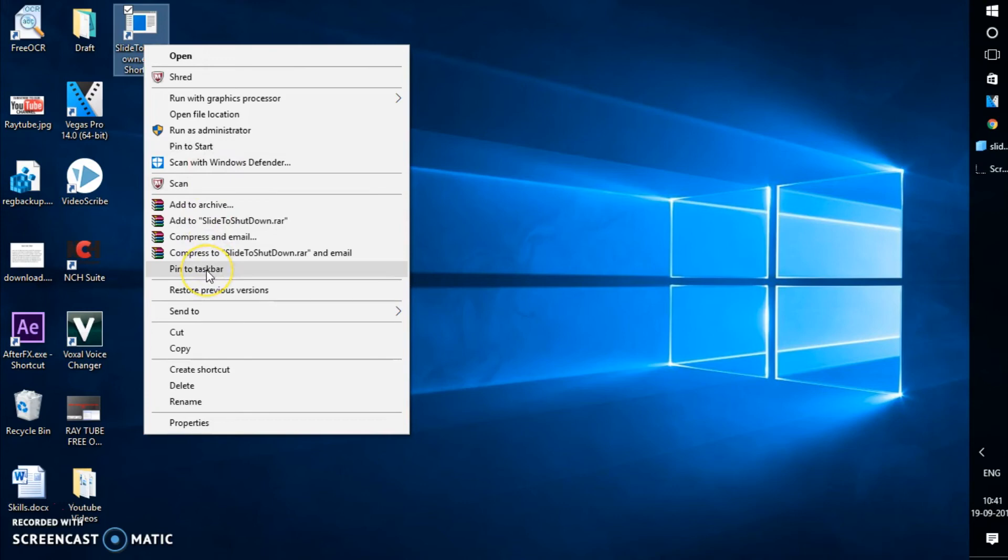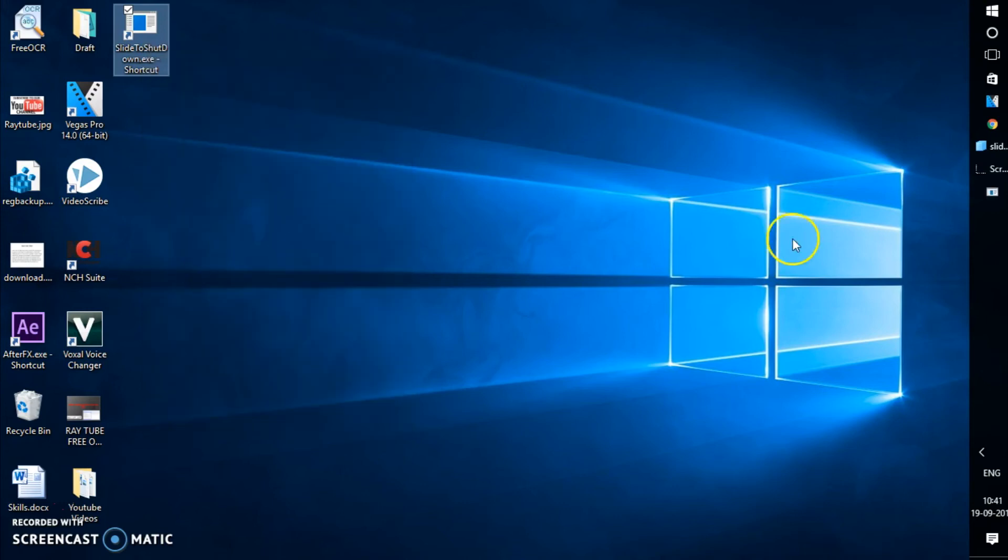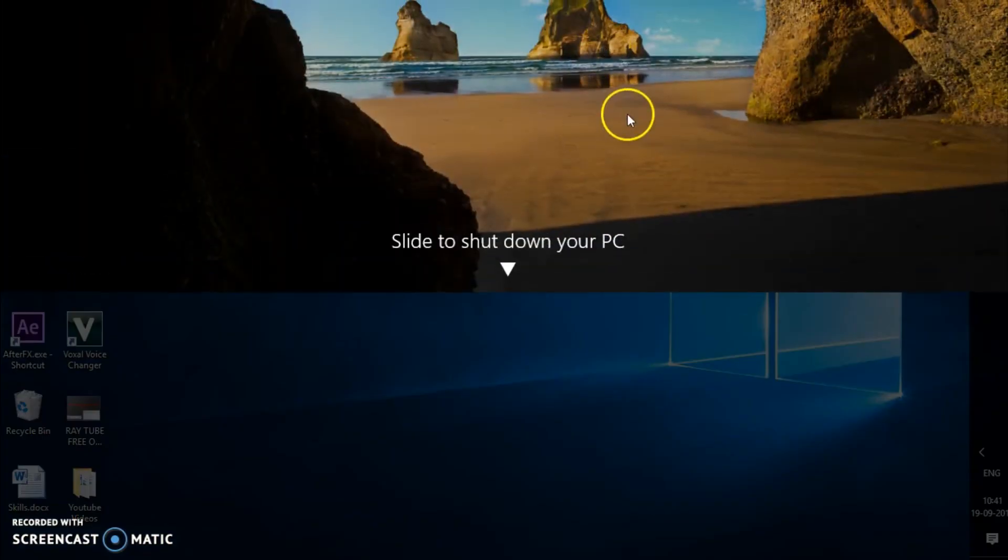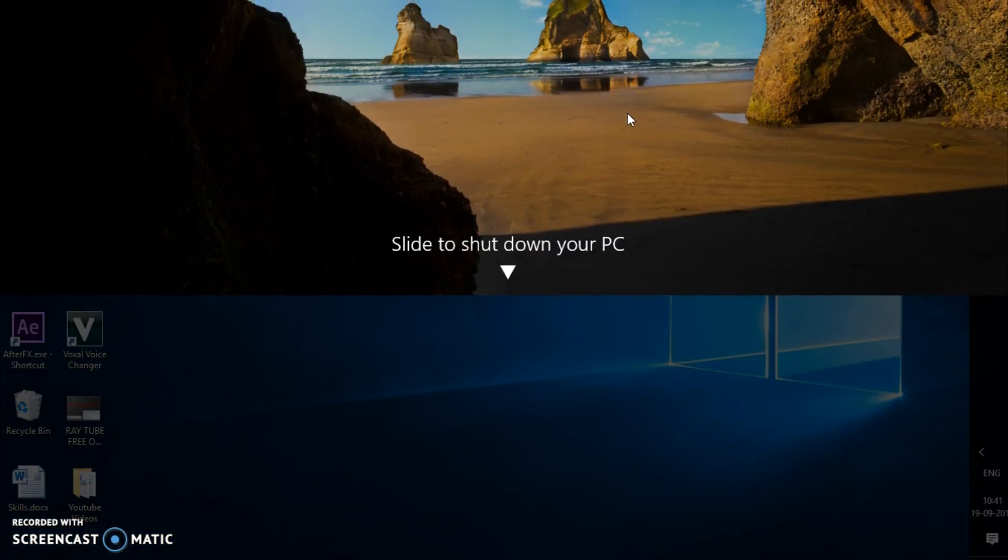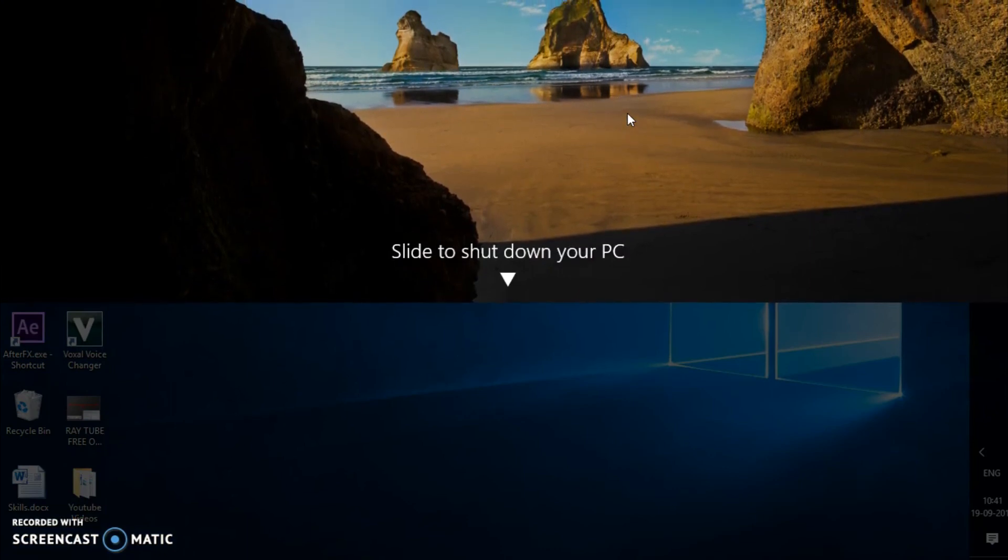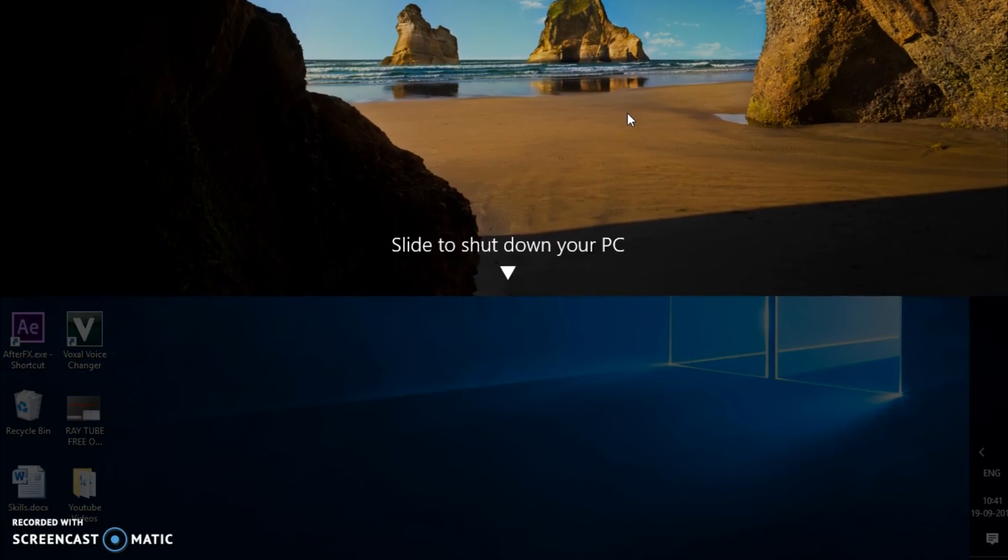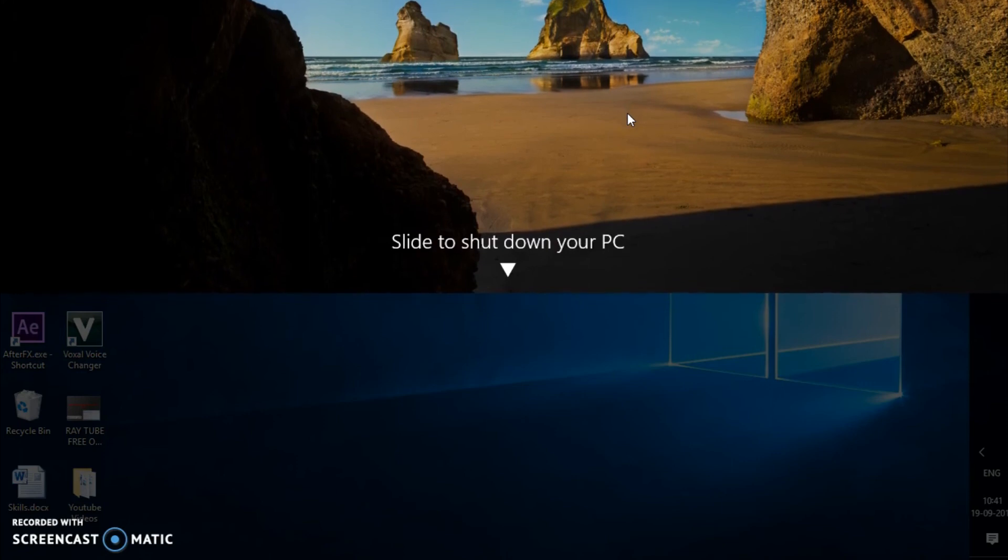or pin to taskbar. So if I have this icon right here, if I click on this, it will allow me to slide to shut down my PC by just sliding out. This feature is available on